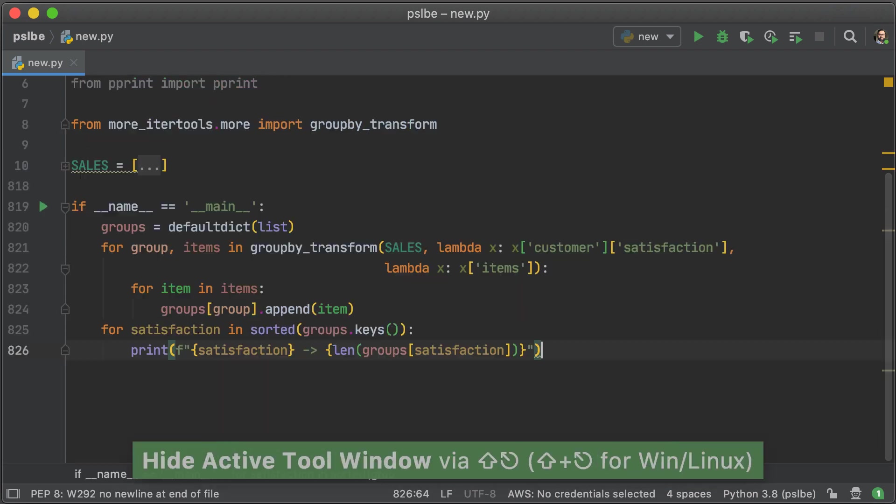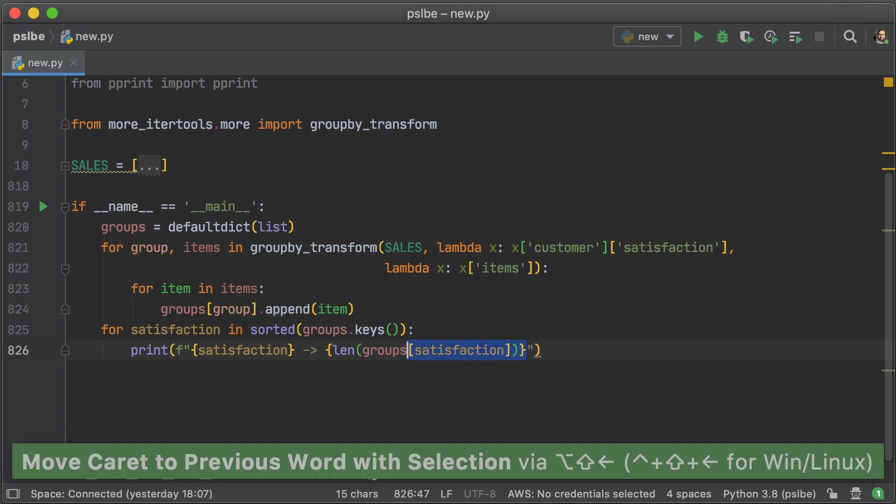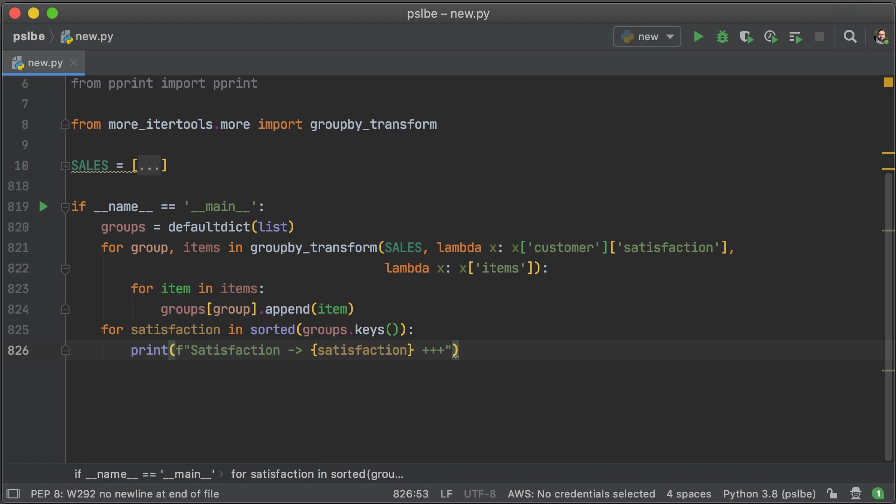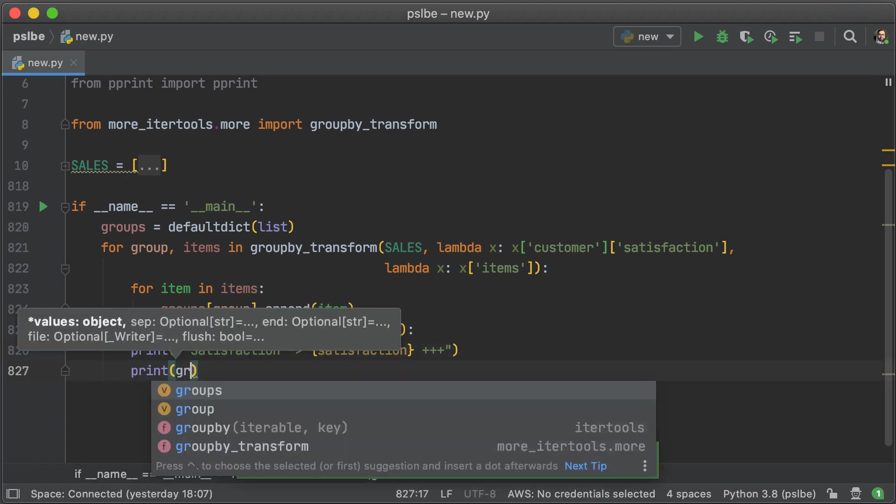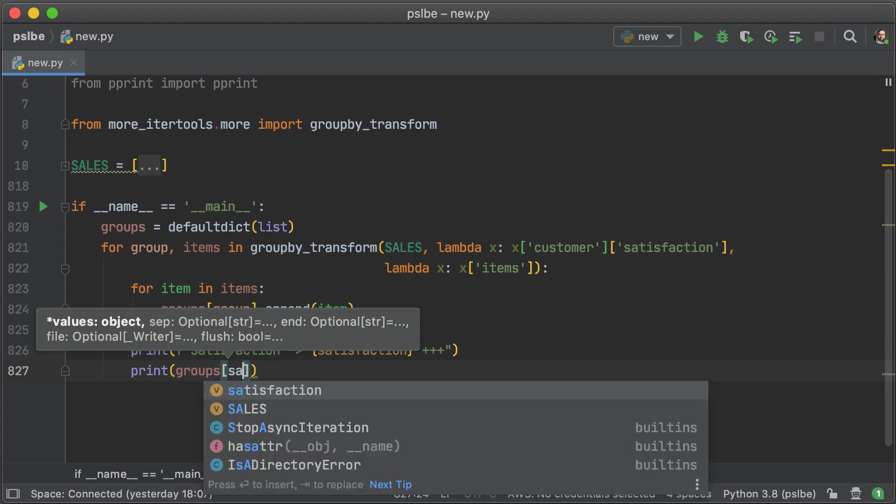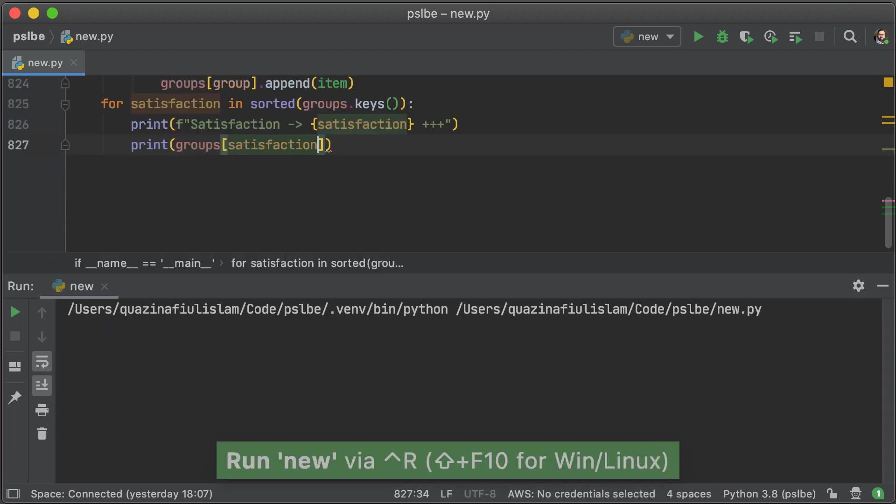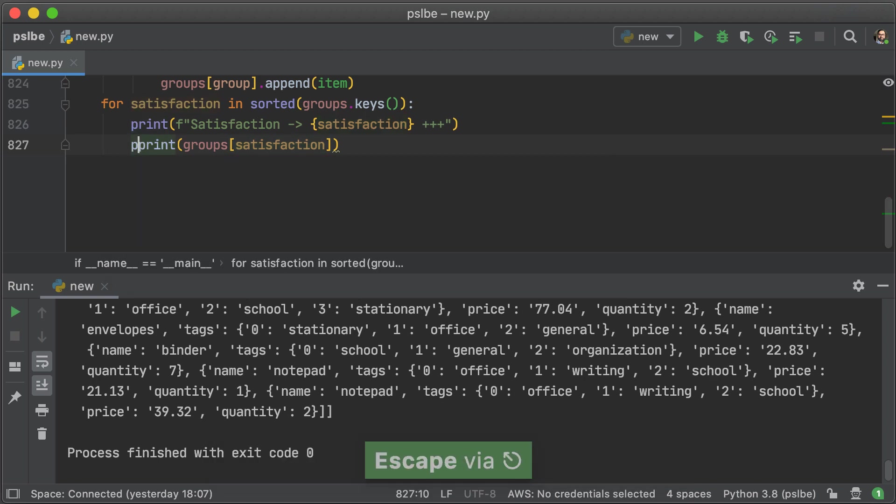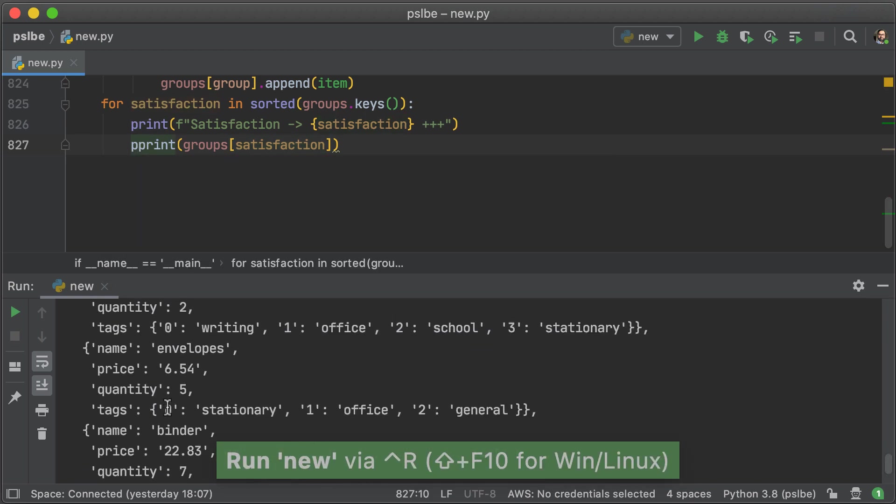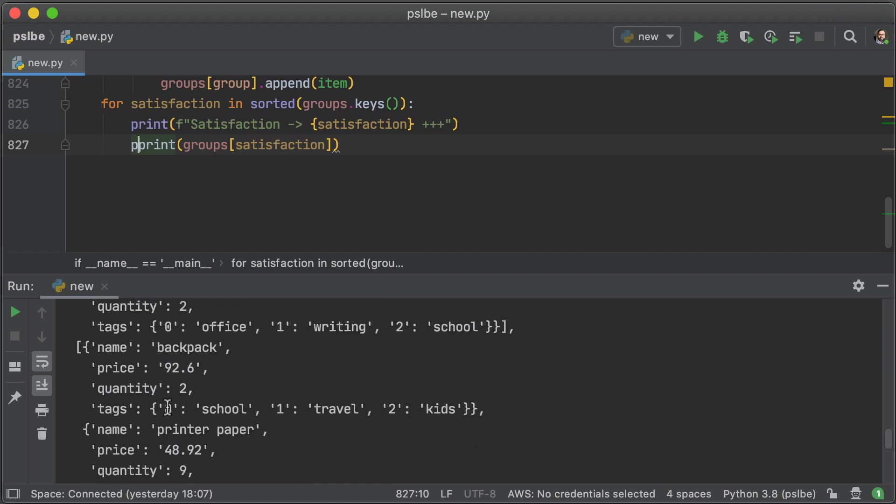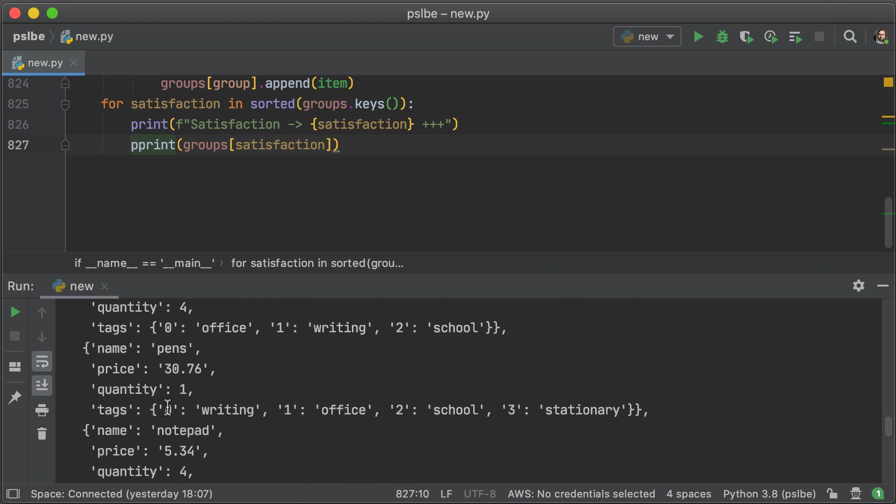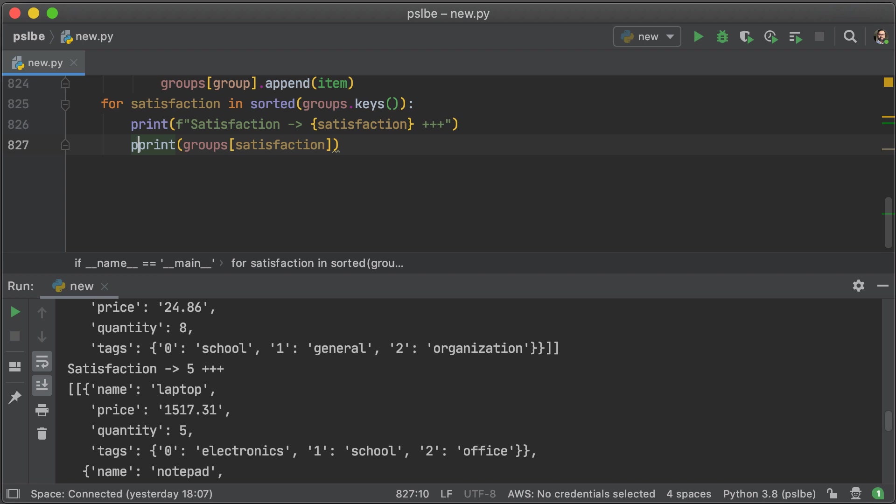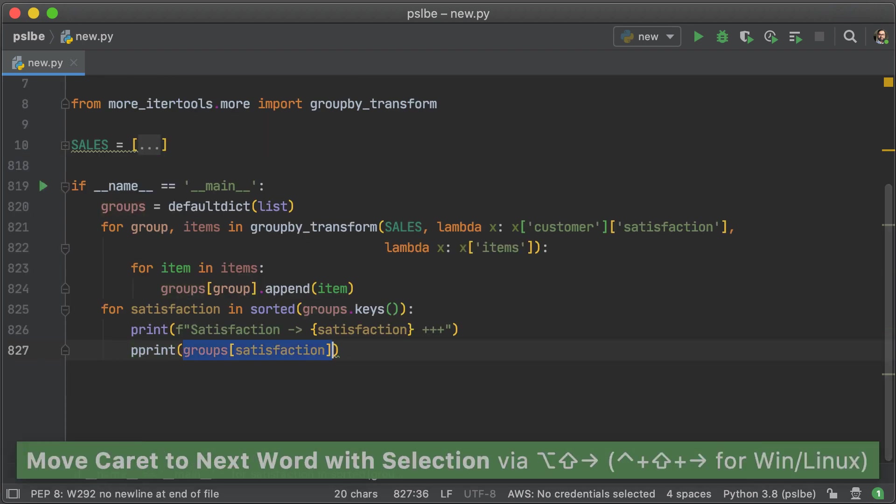And that doesn't look right because the numbers that we're getting for each satisfaction group seems to correspond to the number of sales, not the number of items. So what we're going to do now is just take a look at what's inside the satisfaction groups. That should give us an indication as to why the number of items is so low. We can just go ahead and run that, but that doesn't look too helpful. So I'm going to use pretty print on it.